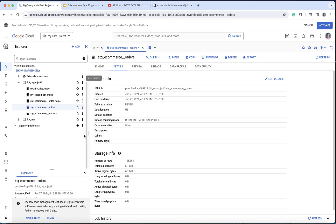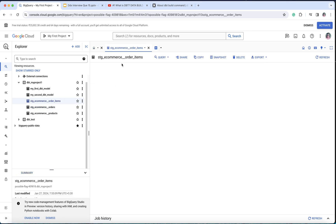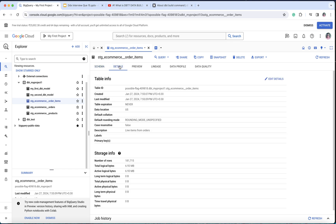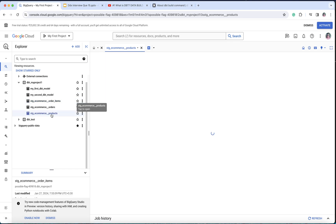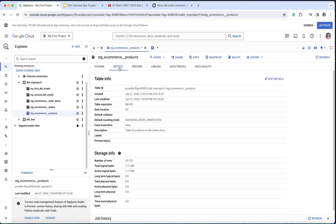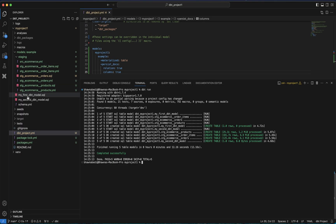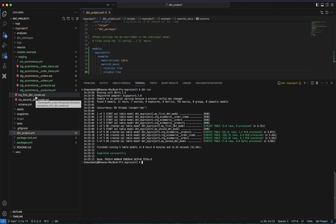If I go back and refresh BigQuery, your ecommerce_orders was already present, and now order_items has also been created, and products has also been created. Ignore my_first_dbt_model and my_second_dbt_model — these are the default models that come with the dbt init command when you create a project. So when you ran dbt run, these default models also got executed. Don't worry about them for now.